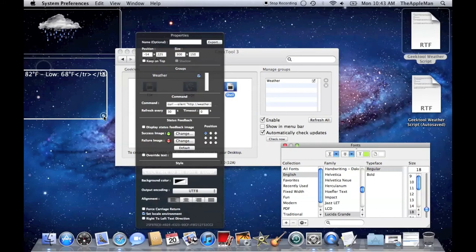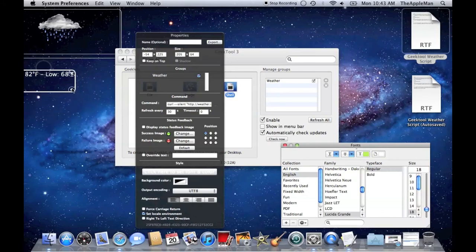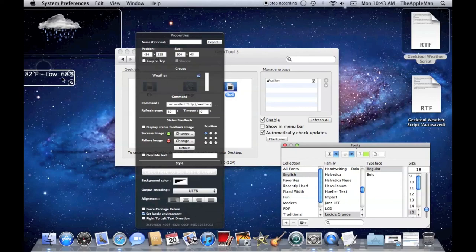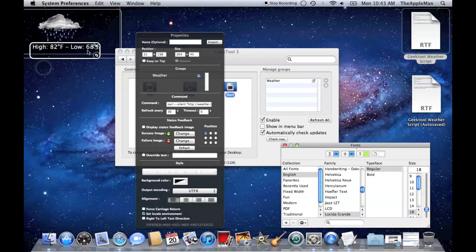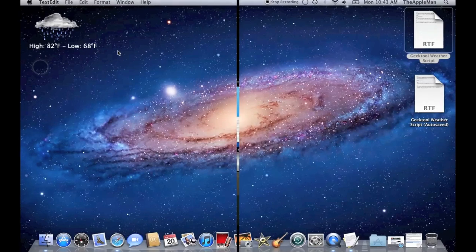Next, make it smaller, so that you can hide all that junk. And drag it where you want. And there, you have the weather on your desktop.